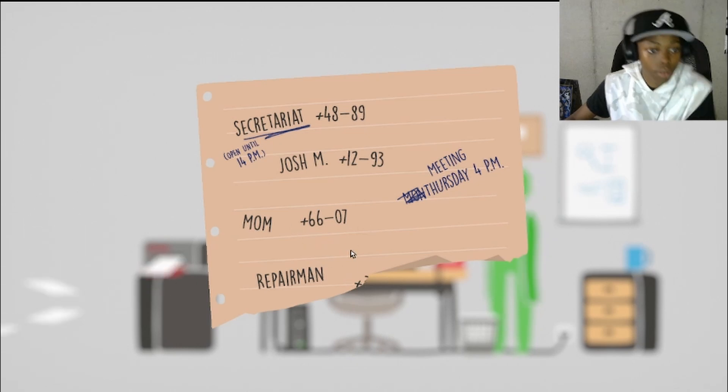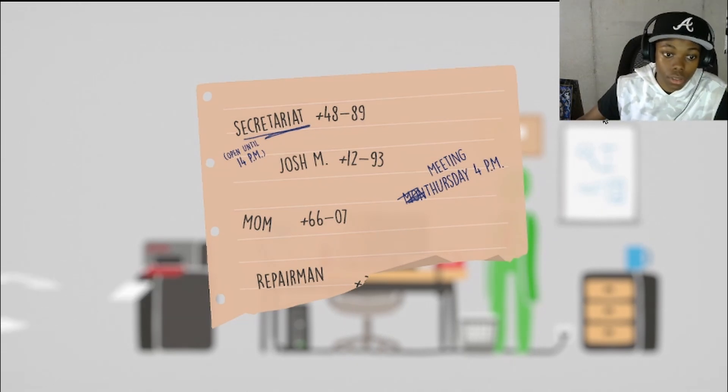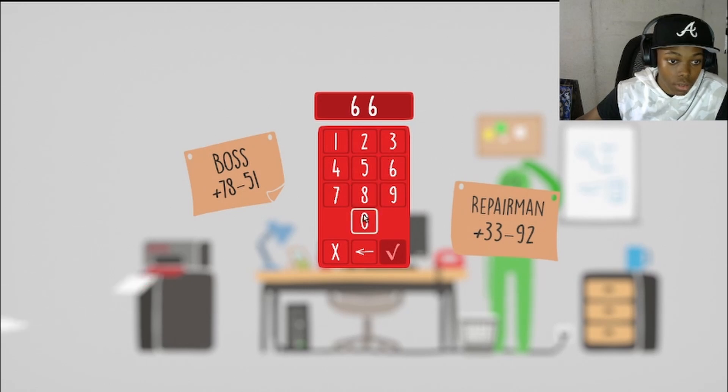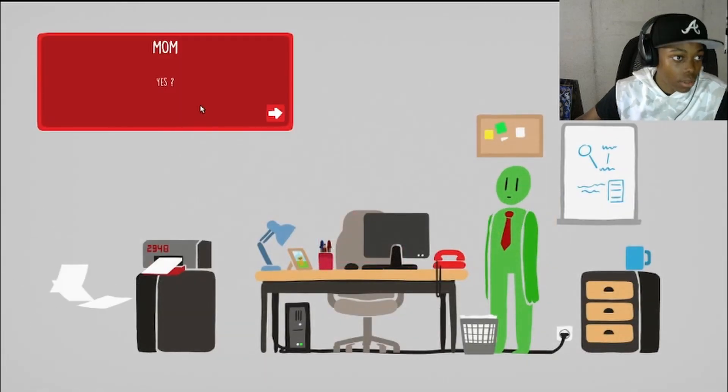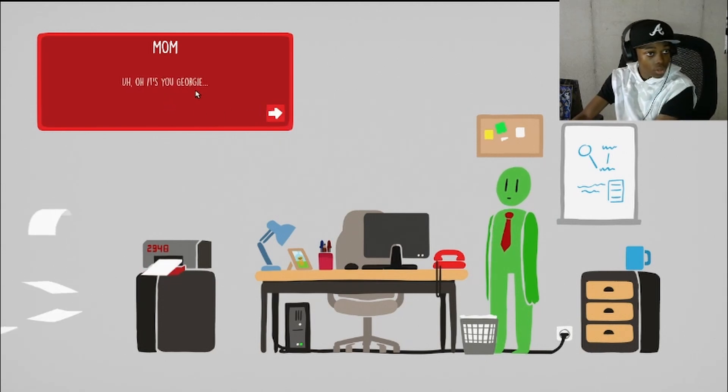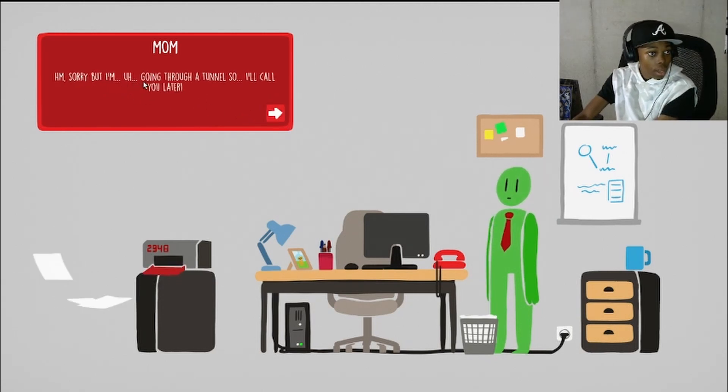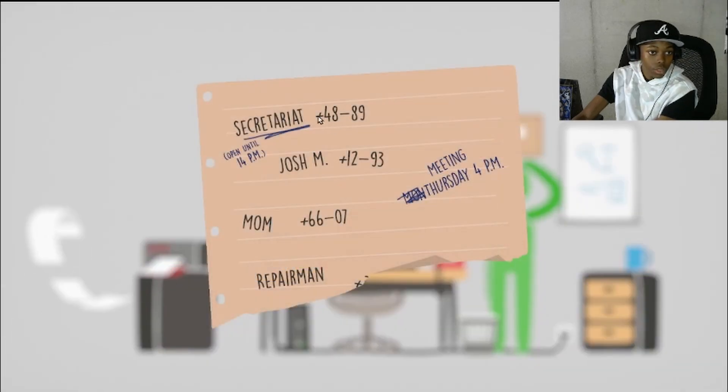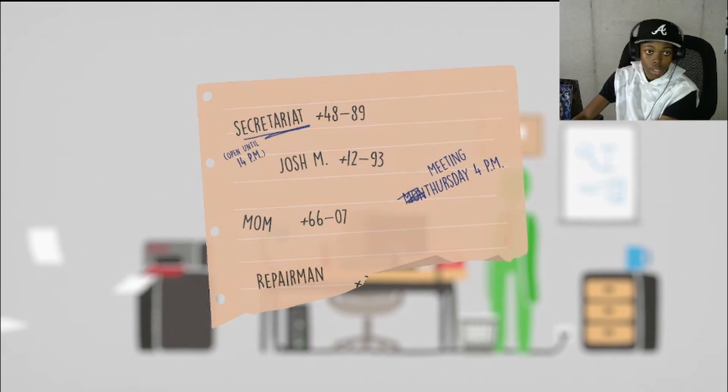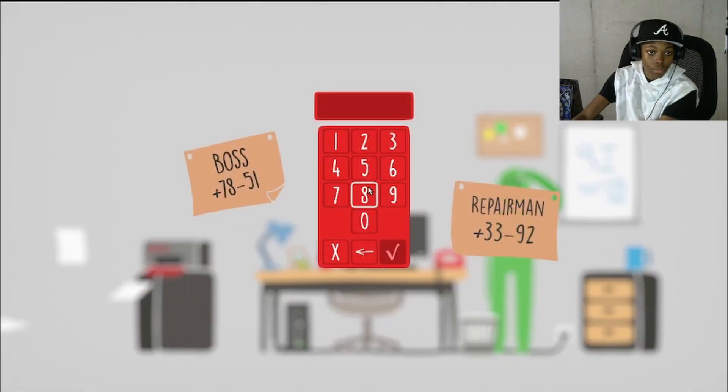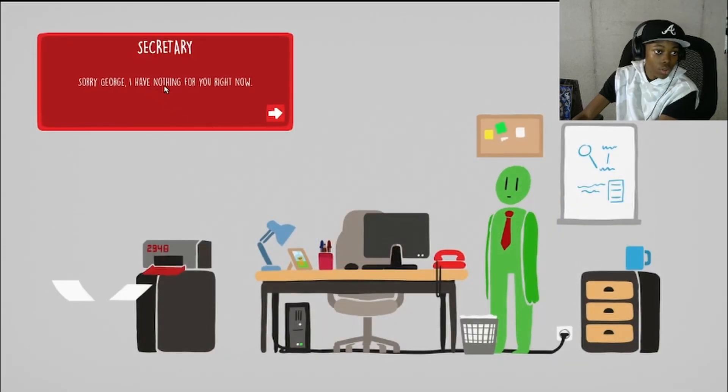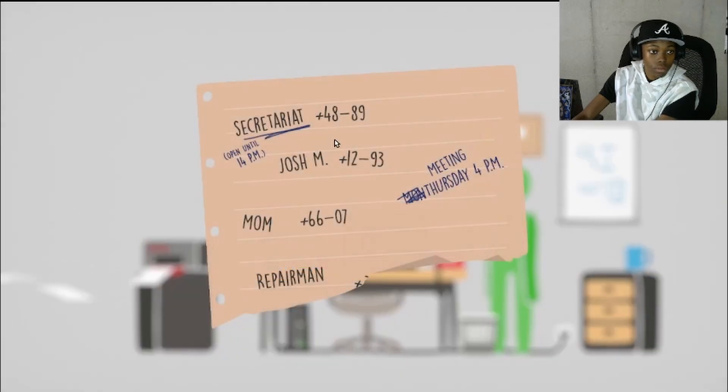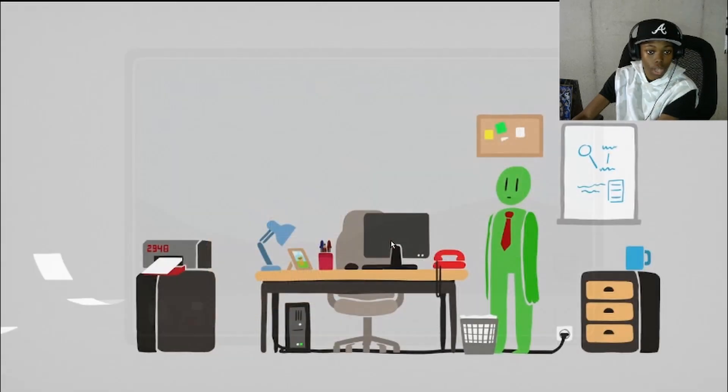Alright let's call mom. 6607. Oh it's you George. I'm sorry but I'm going through a tunnel so I can't. Oh my god mom, you're such a waste. Let's call secretary. 4899, 8948, 89, 4889. Sorry George, I have nothing for you right now. I'll show up until 14pm. What time is it?